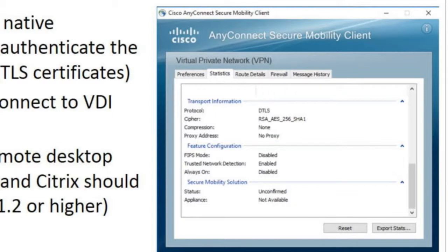Let's use VPNs like this one to protect those terminal services, those Citrix sessions, and those VNC sessions with this cipher suite: RSA, AES-256, and SHA-1.